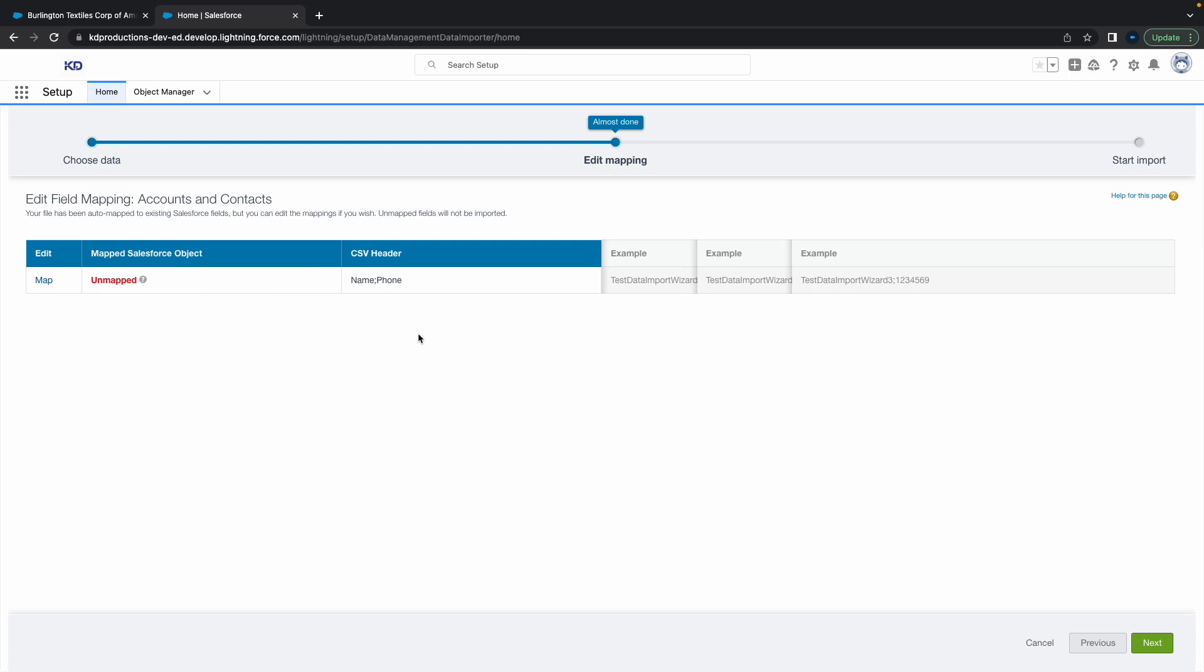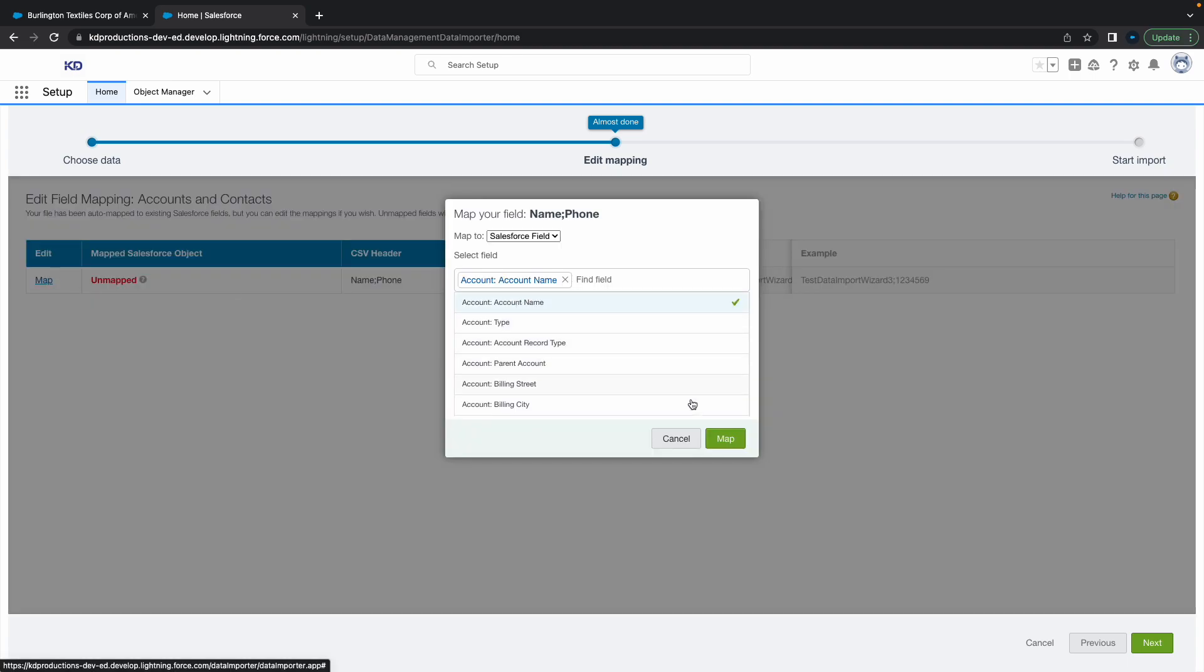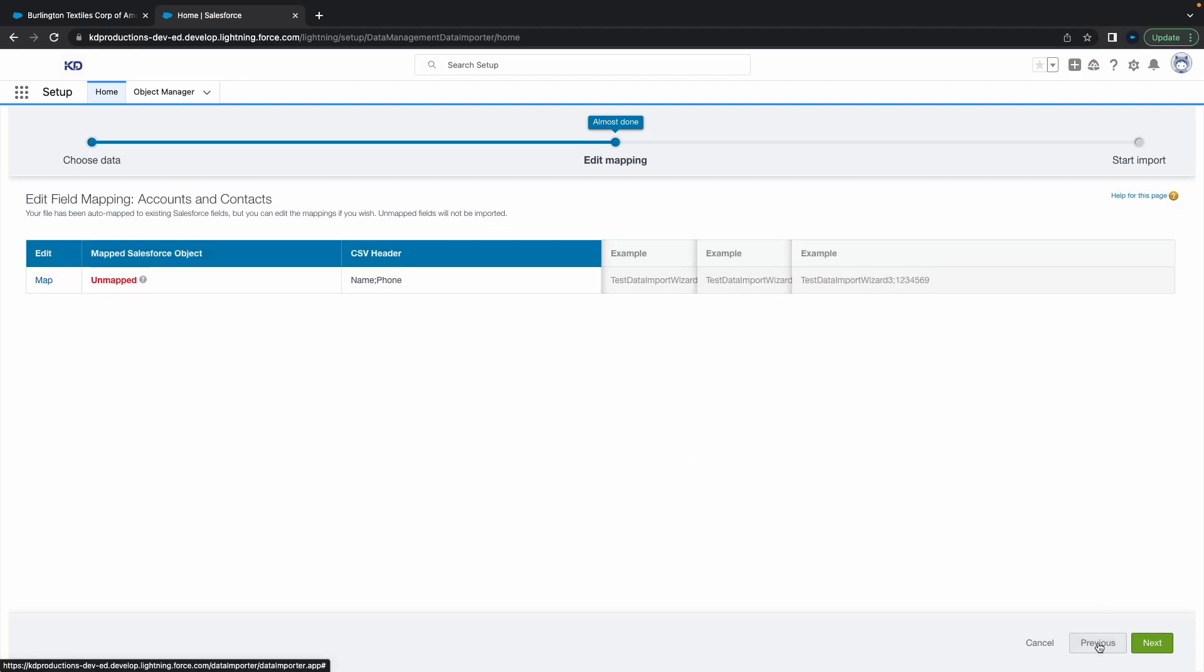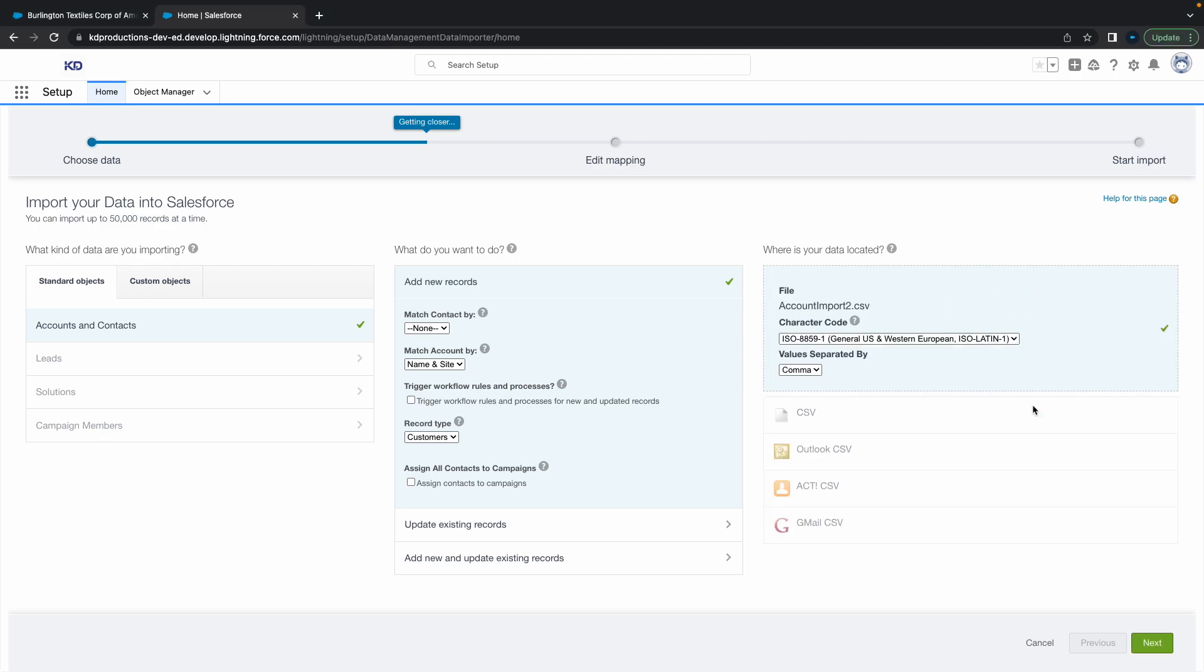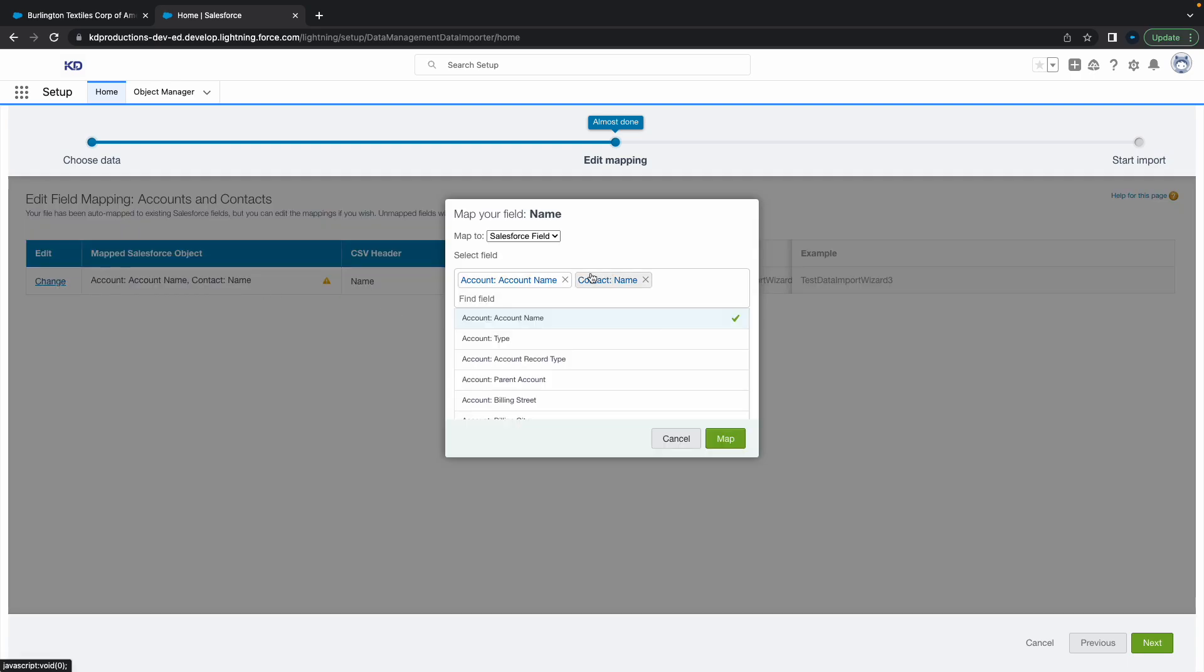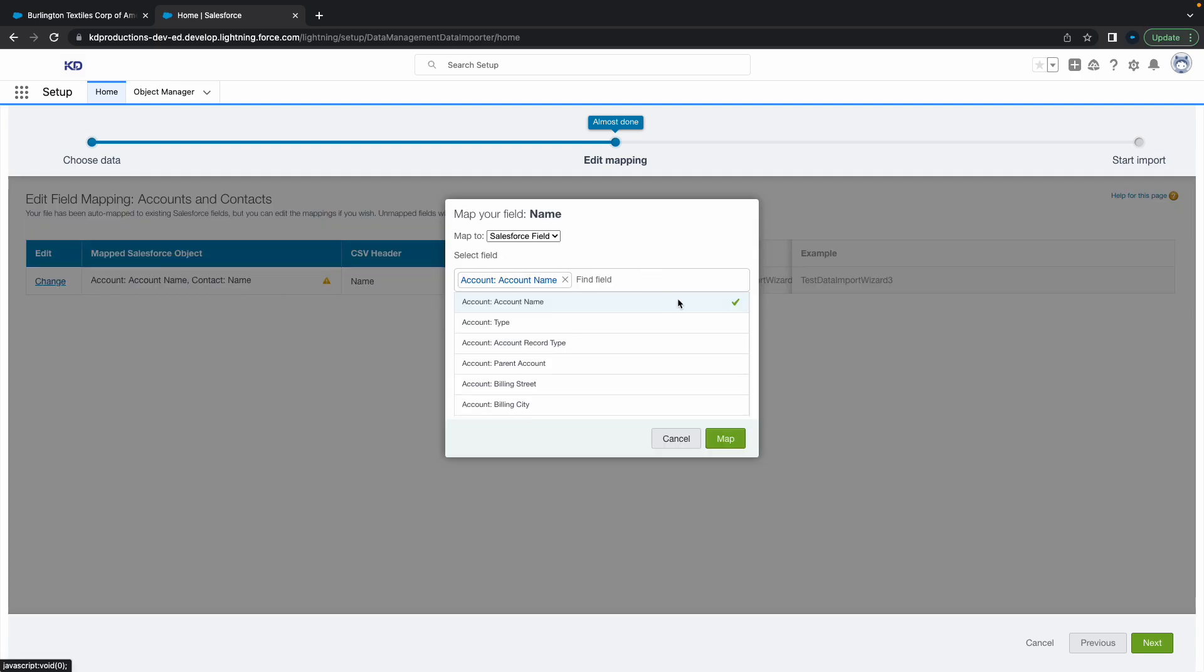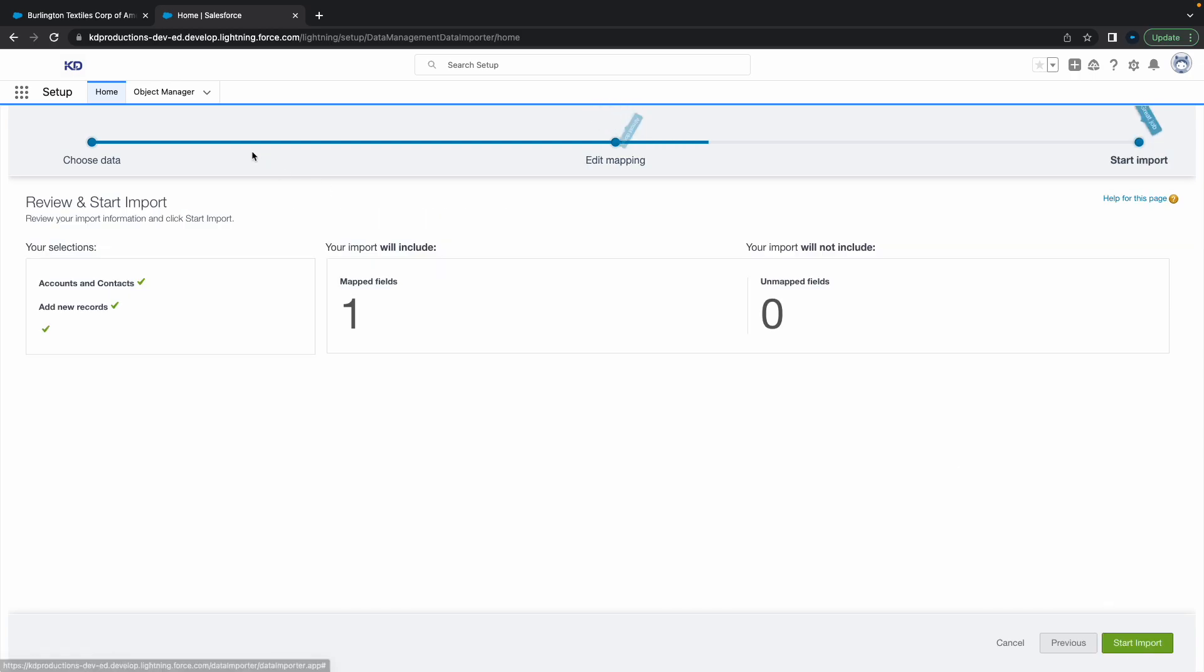Next step is to map it. What we're going to do is map the Account Name for now. We don't want the Contact Name, just the Account Name. Map that, and then you can click Next. If you've got more fields, just make sure you map them.